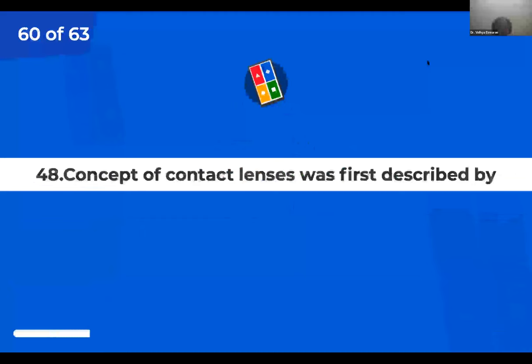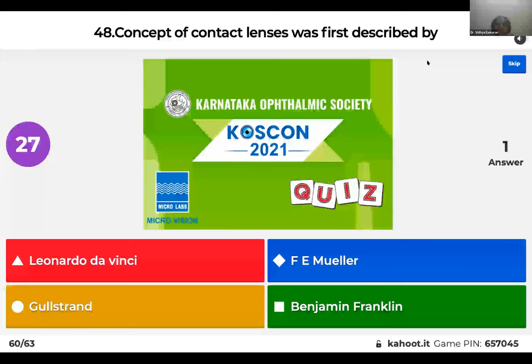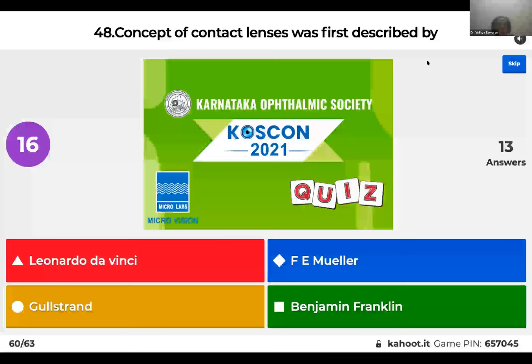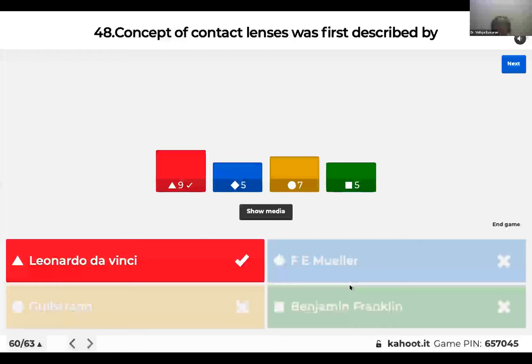Question 48: The concept of contact lenses was first described by: Leonardo da Vinci; F.E. Mueller; Gullstrand; or Benjamin Franklin? Leonardo da Vinci first described the concept of contact lenses, but the first contact lenses were actually invented by F.E. Mueller.